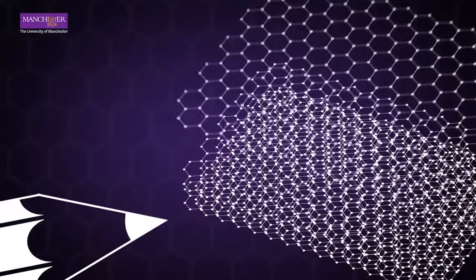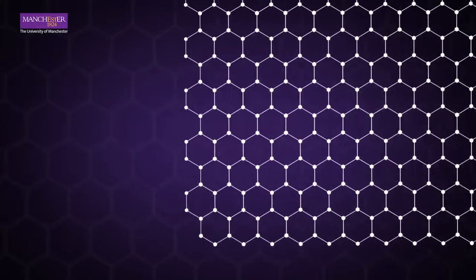If you separate out just one atomic layer of graphite, this is graphene. Because graphene is only one atom thick,